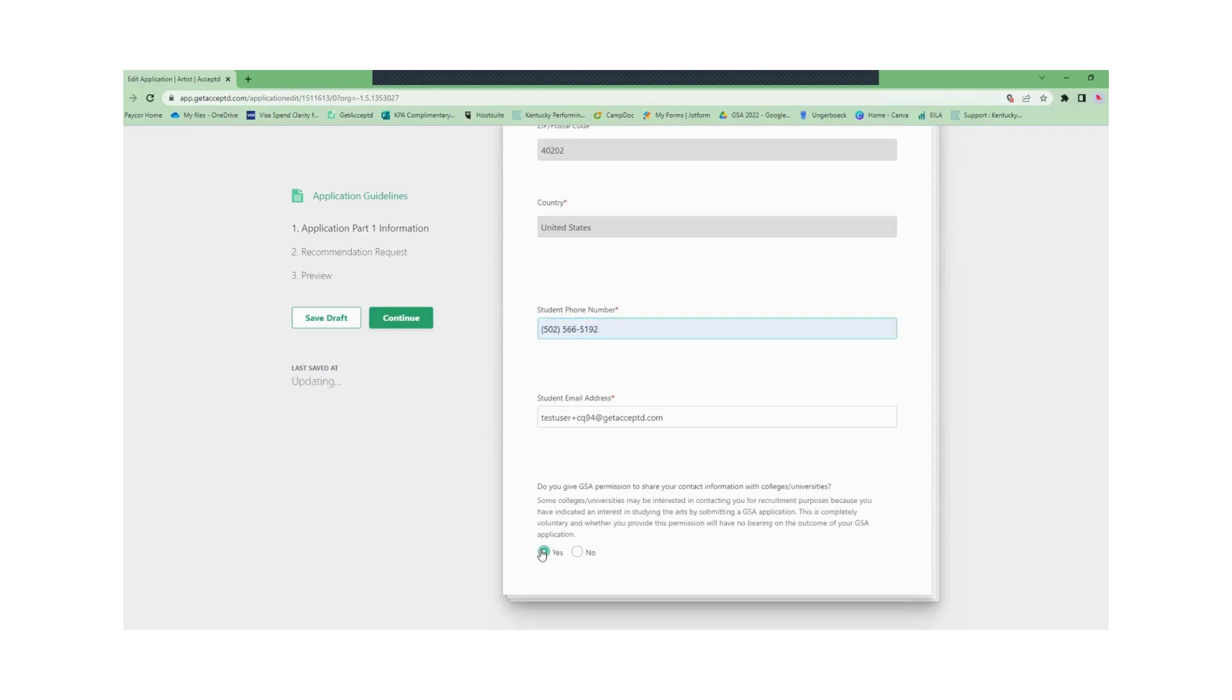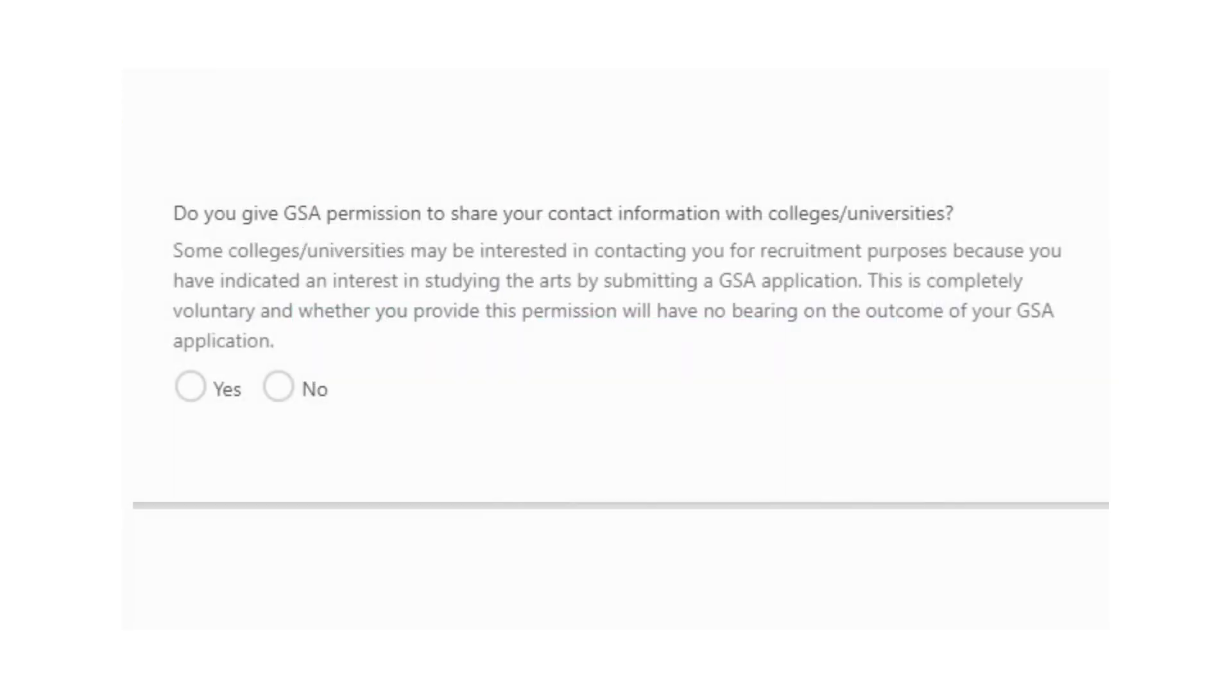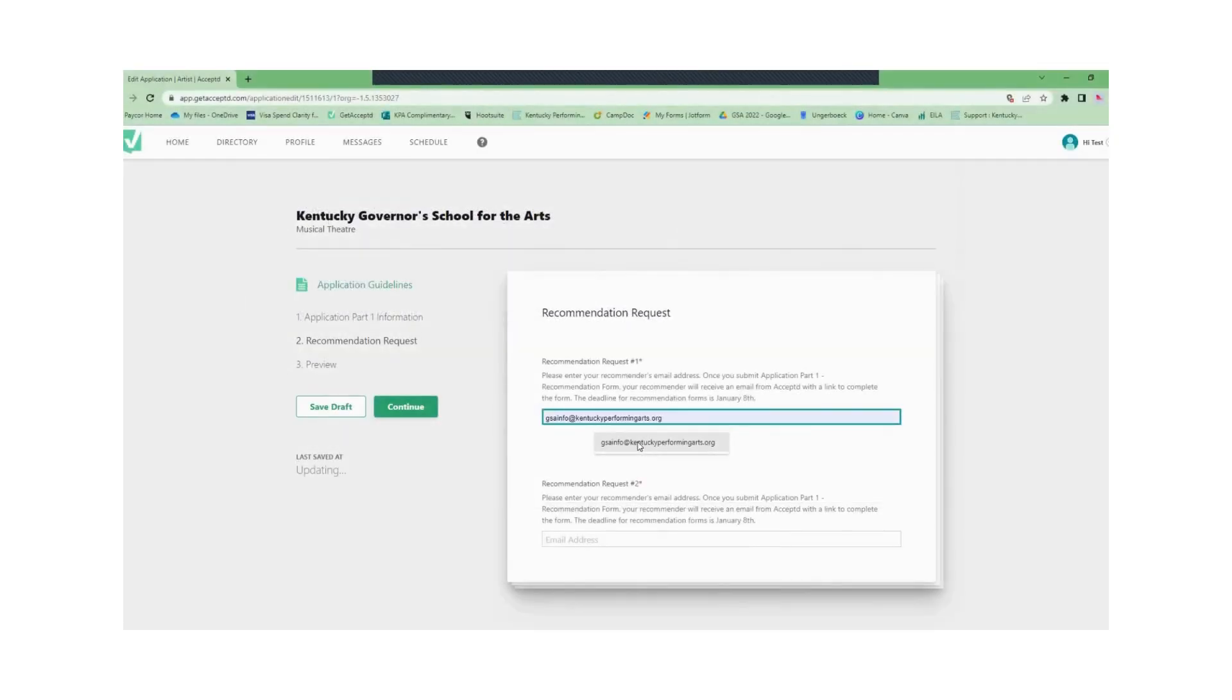One question you'll be asked is if you give GSA permission to share your contact information with colleges. This does not affect your GSA application. It is to connect you with resources if we can.